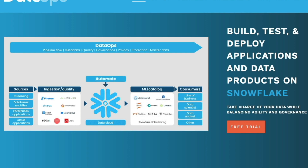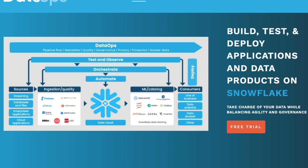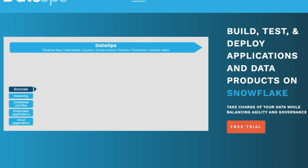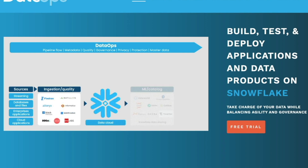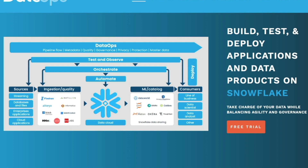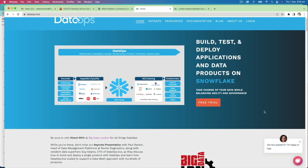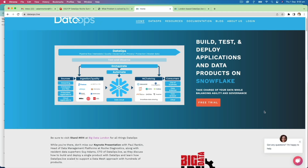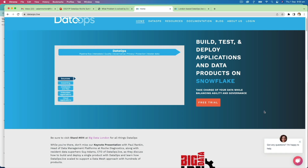We can interact with DataOps at a high level all the way through the development lifecycle, taking that software development DevOps approach and applying it seamlessly to the data world. I'm really excited about this product because it seems to solve a real-world problem that's been around for a while. There have been different approaches in the past, but this is one of the most seamless approaches I've seen so far.